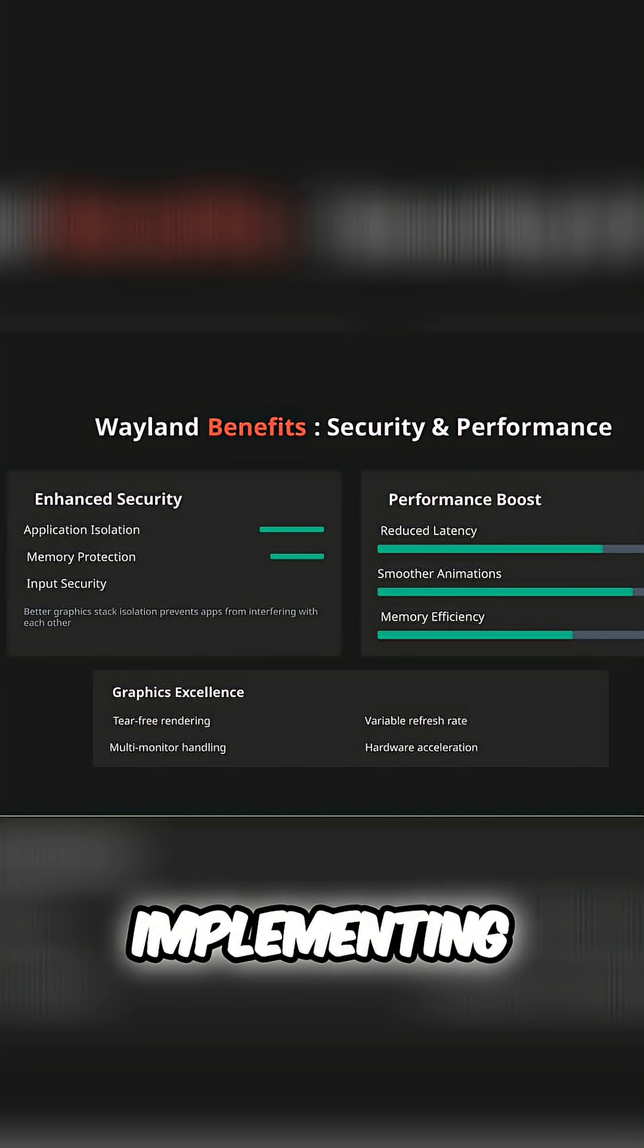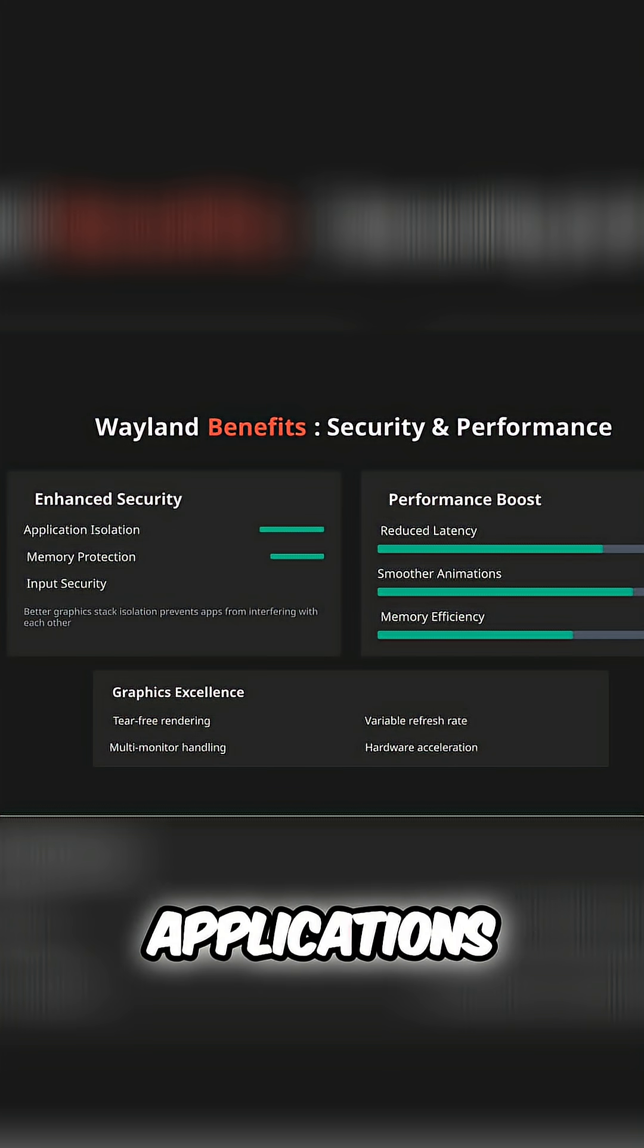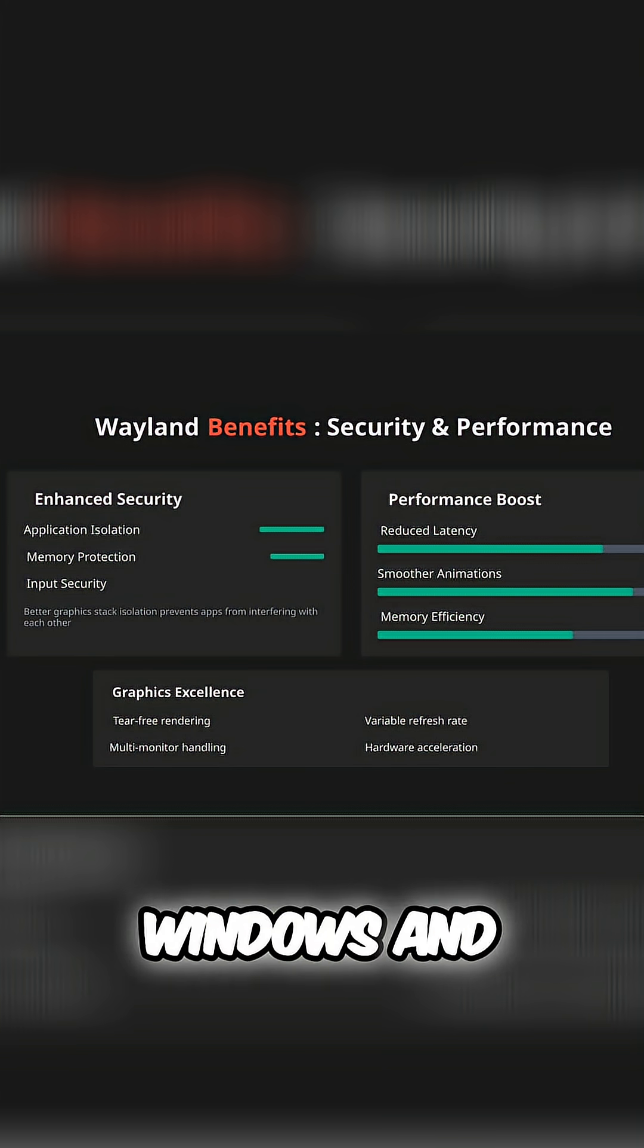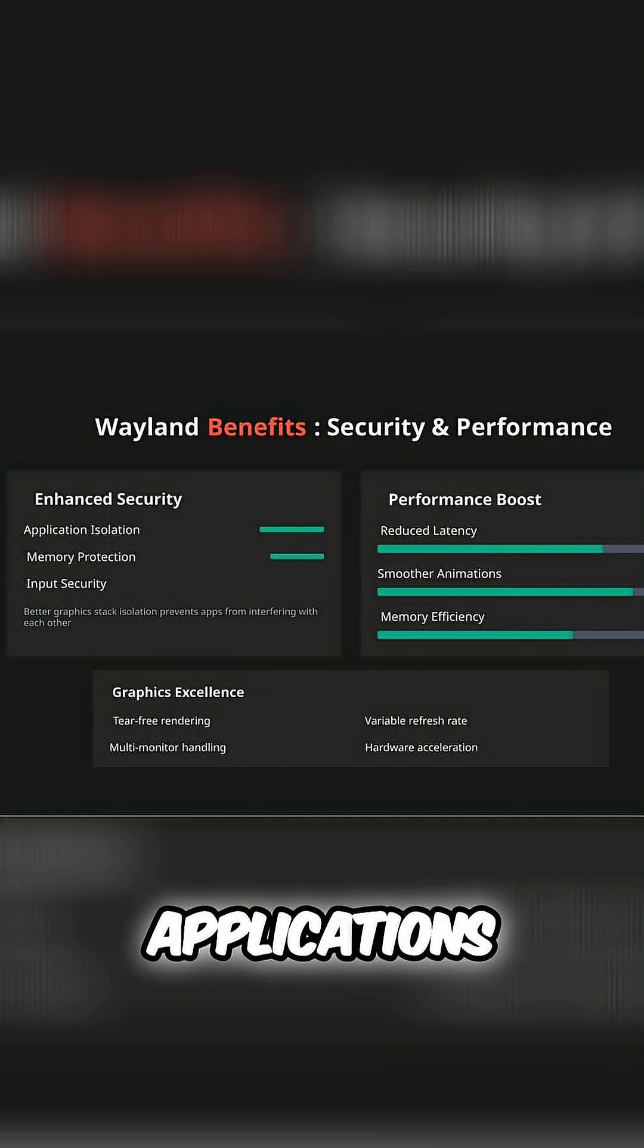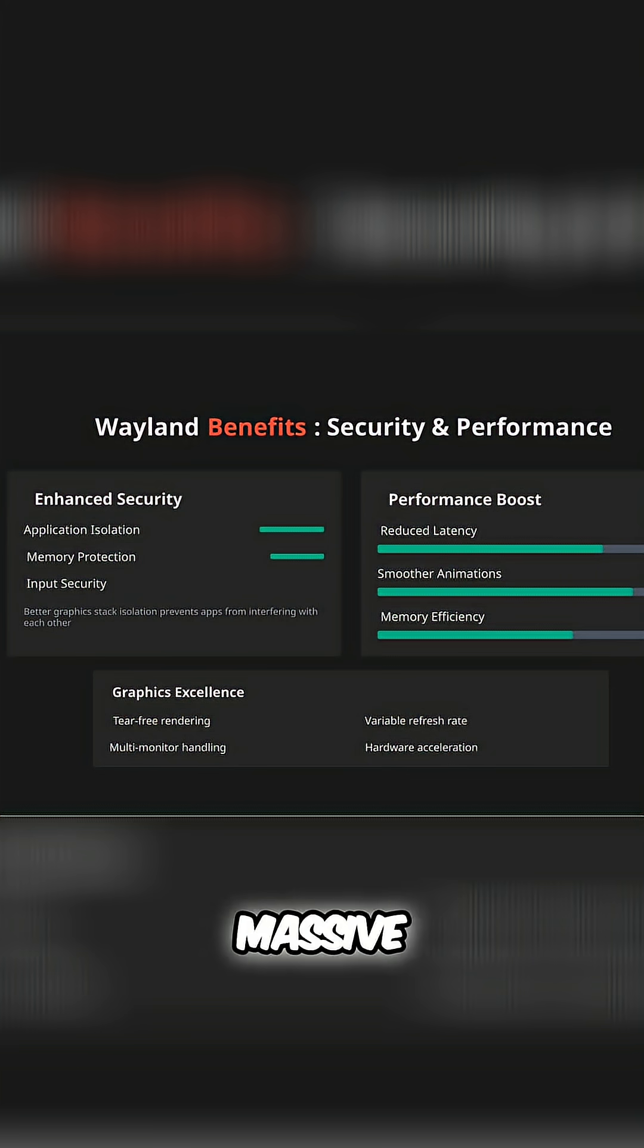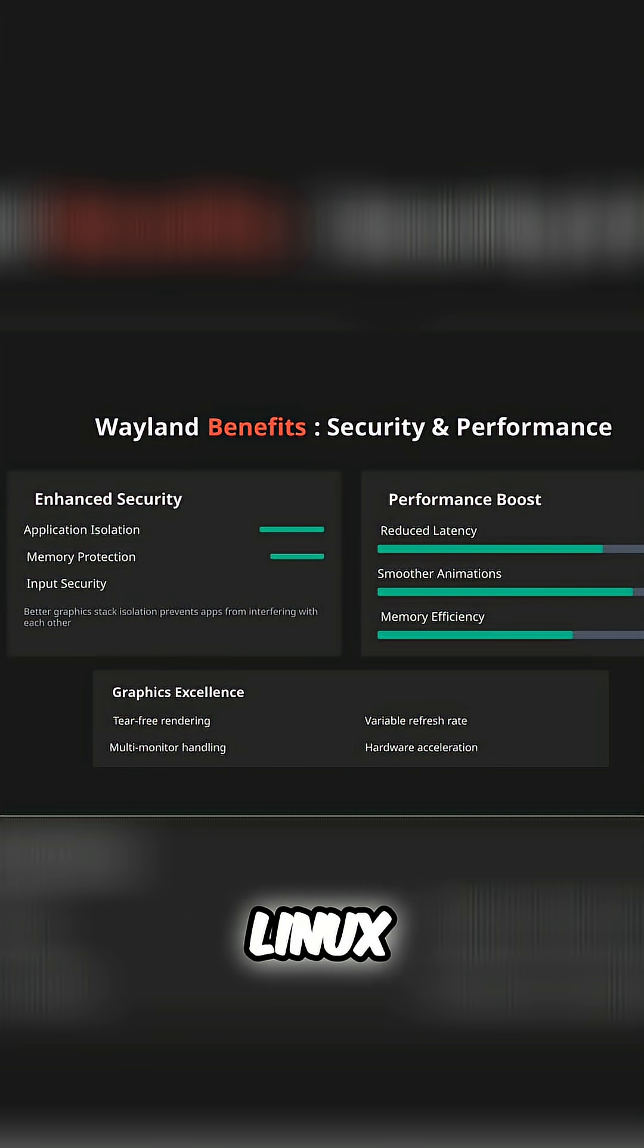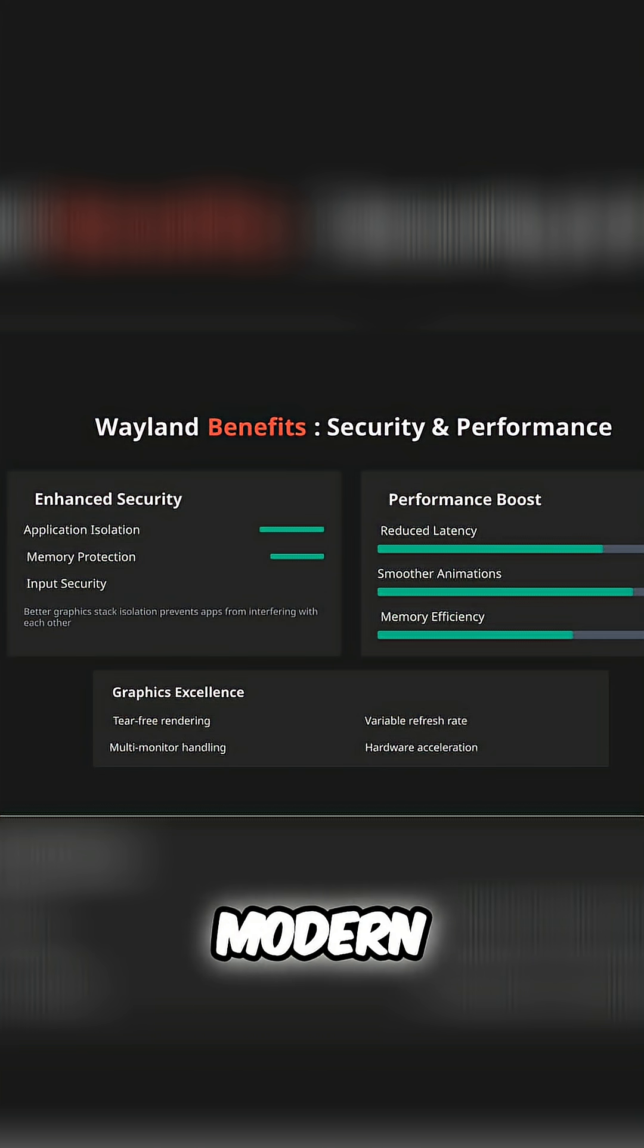Wayland fixes this by implementing proper application isolation. Applications can only access their own windows and input events. They can't spy on other applications or inject fake input. This is a massive security improvement that brings Linux desktops up to the security standards we expect from modern operating systems.